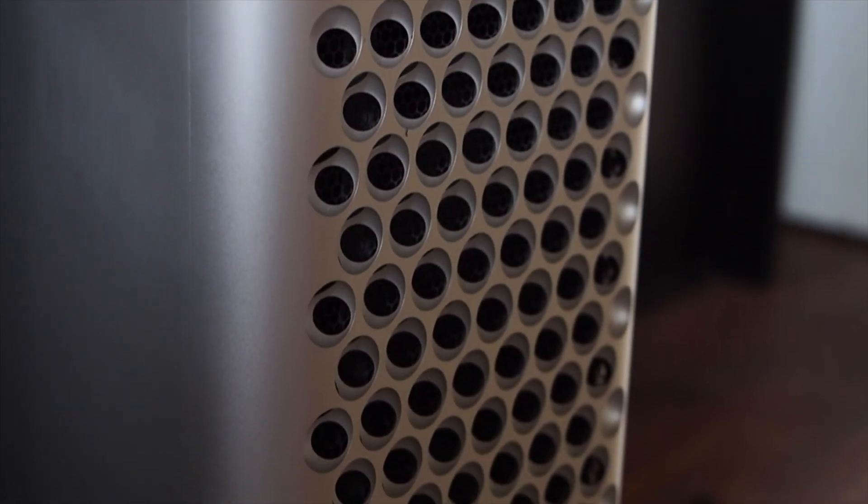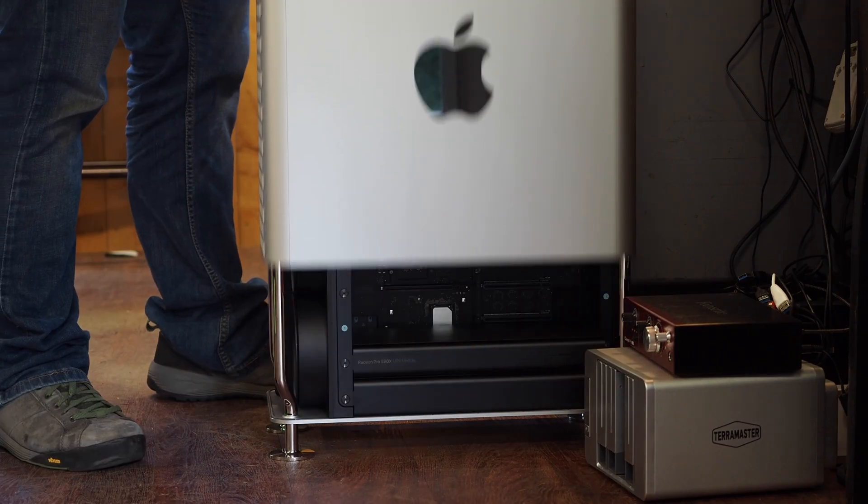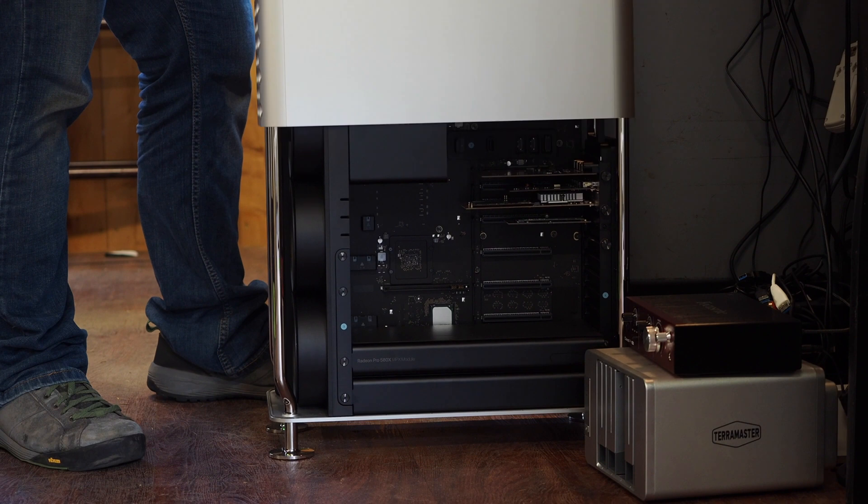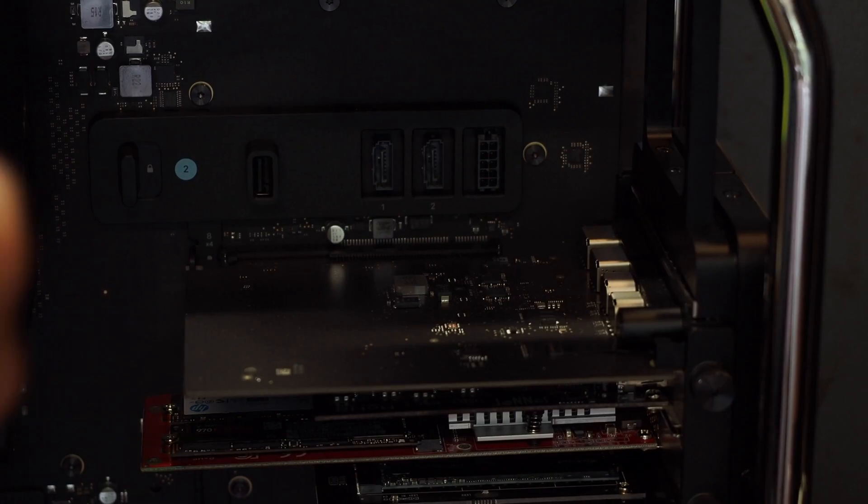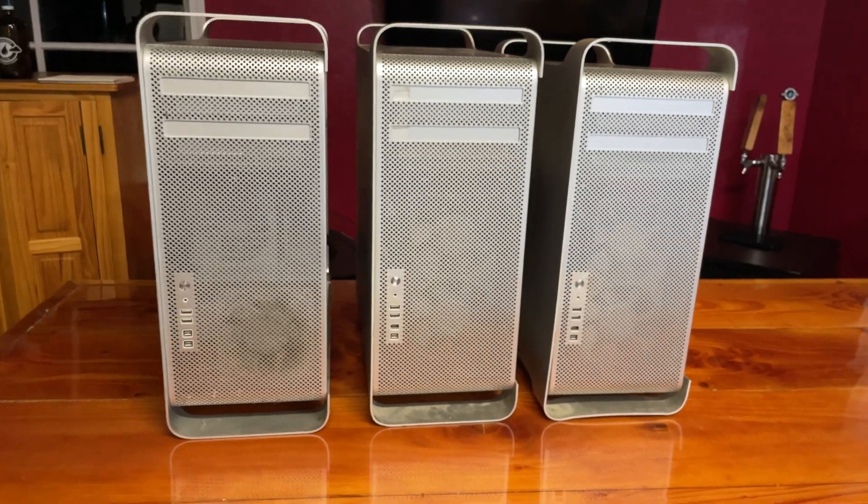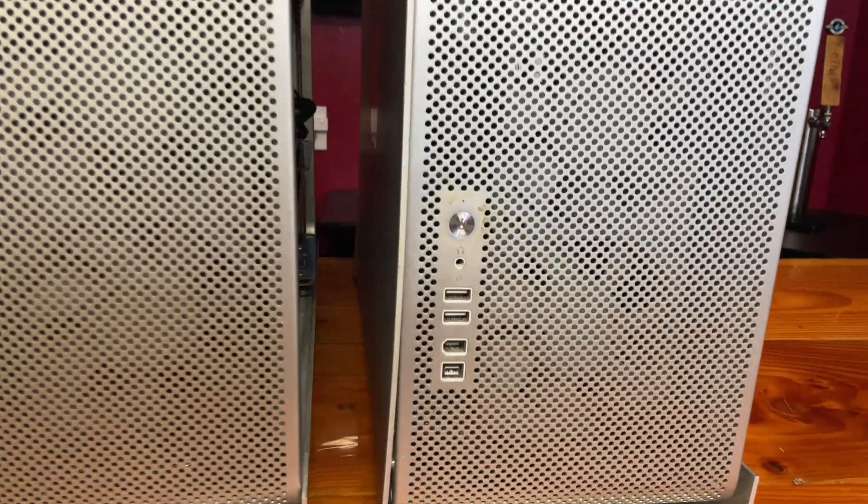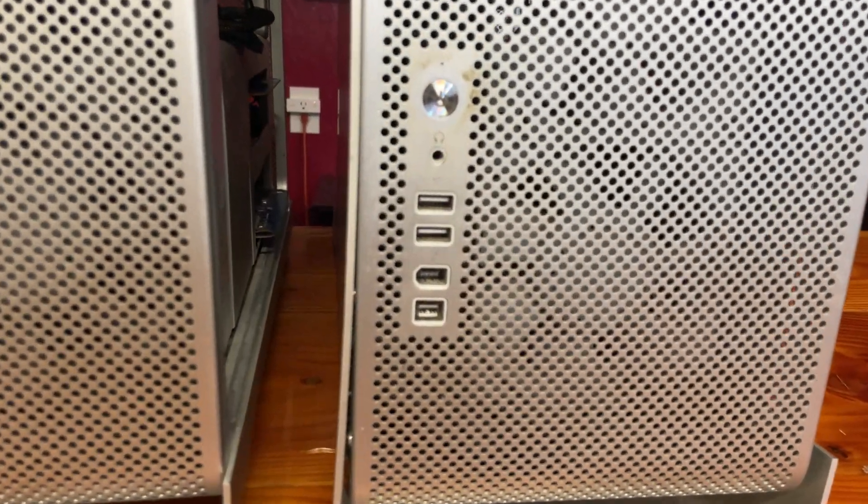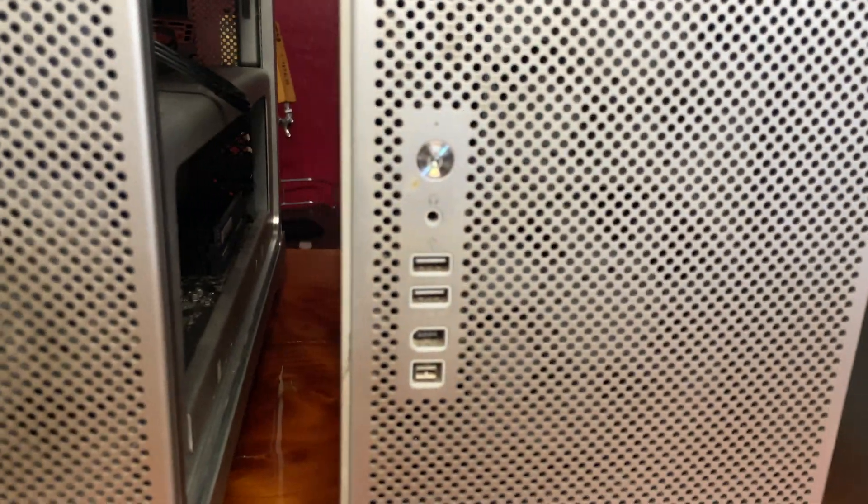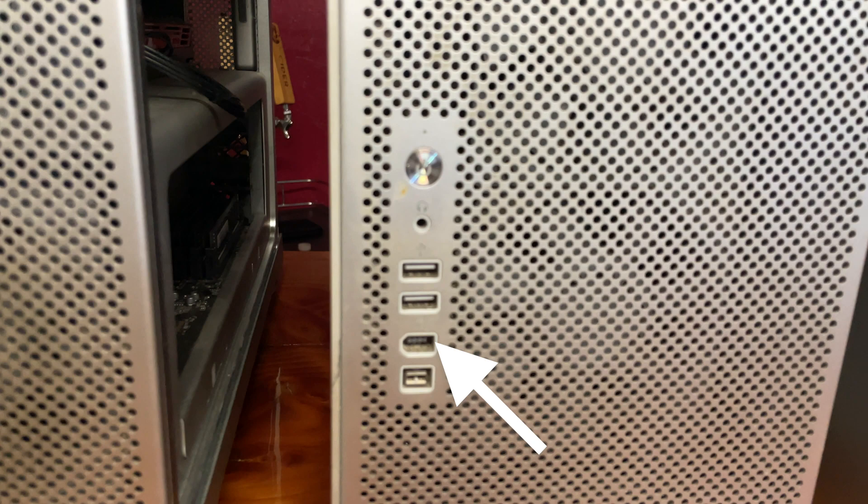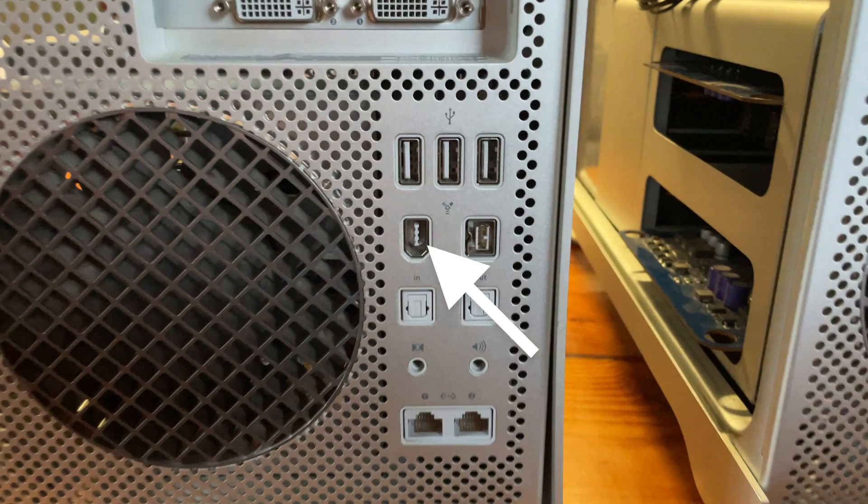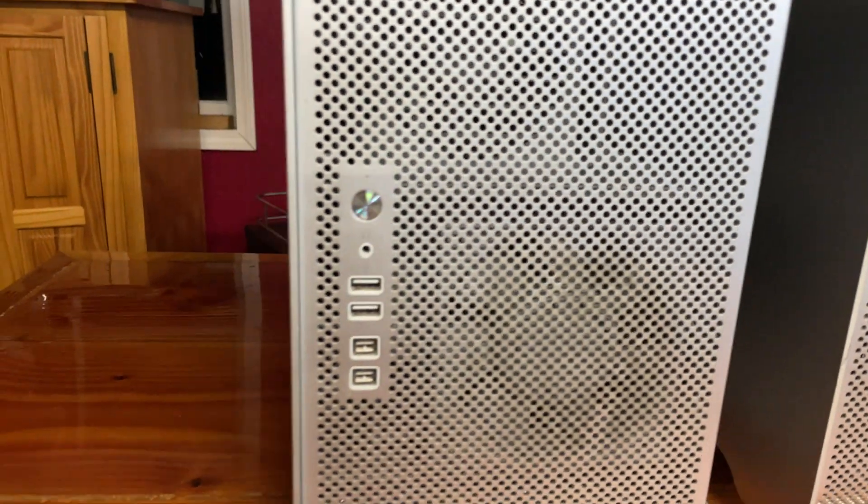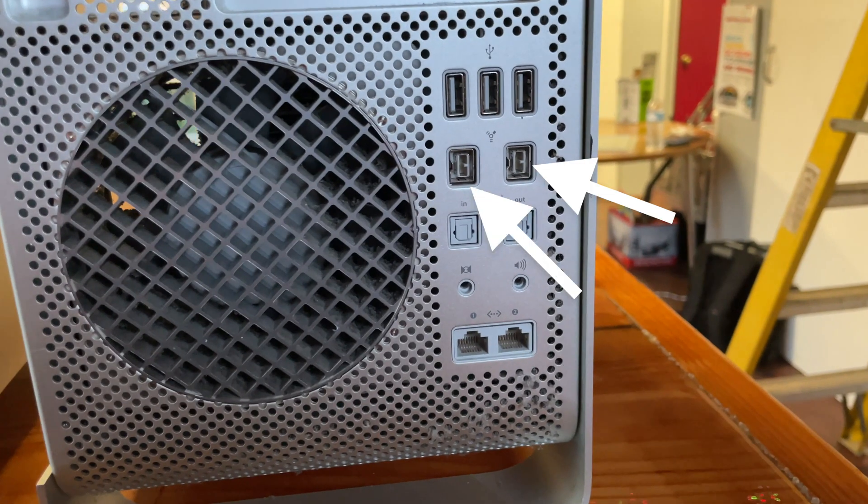As elegant as the 2019 Mac Pro is, you have to unplug all the cables to get into the case and it doesn't have trays. On the exterior of the classic Mac Pros, the 1,1 through 3,1s have FireWire 400 ports on the front and back. The 4,1s and 5,1s only have FireWire 800.